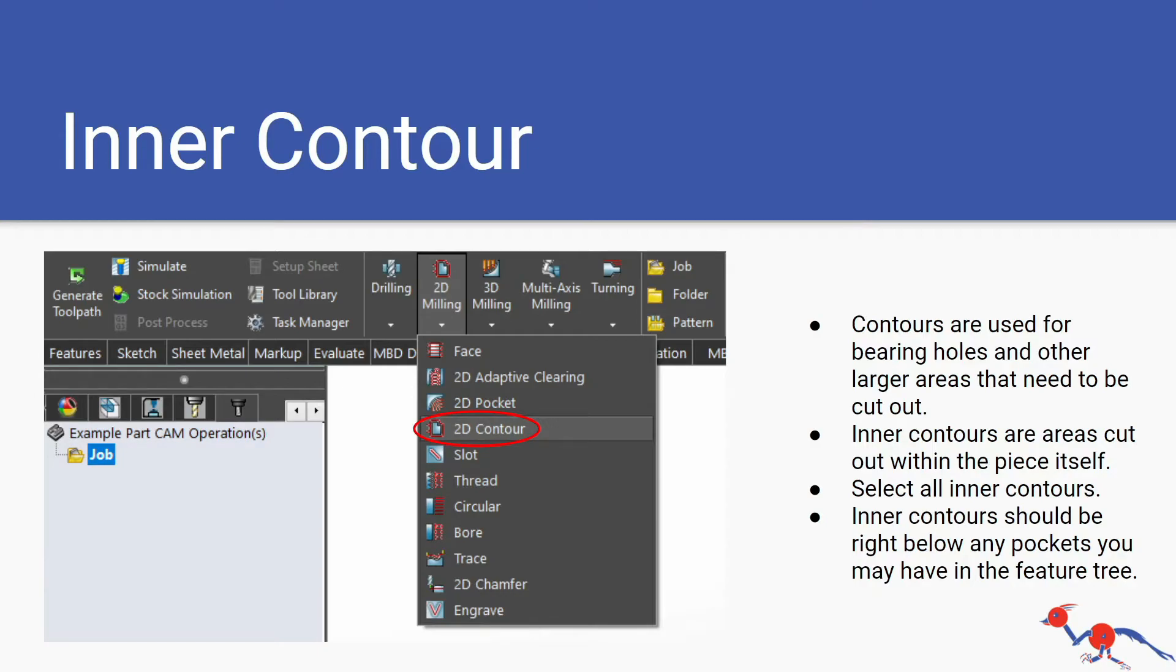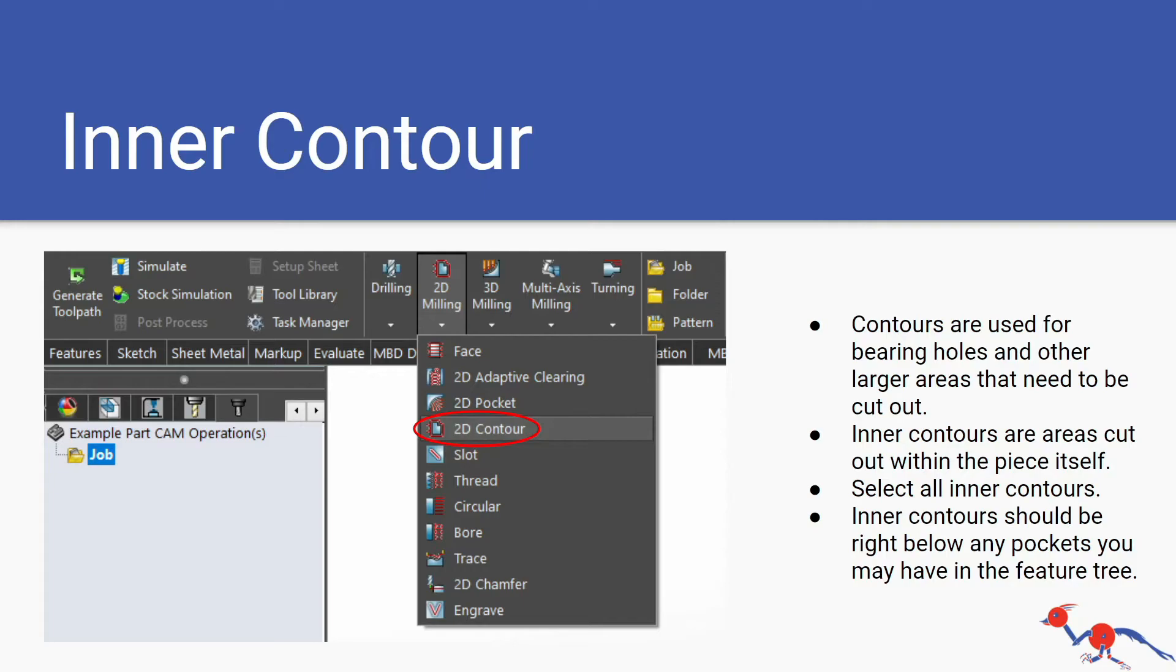The inner contours use the 2D contour feature. Contours are used for bearing holes and other larger areas that need to be cut out. It's what pocketing isn't done for, so bearing holes or larger use inner contour. Calling this an inner contour because we're going to use the contour tool again later. Inner contours are areas that cut out within the piece itself, not the actual piece, but the holes and everything inside the piece. Inner contours should be right below any pockets you may have in the feature tree.